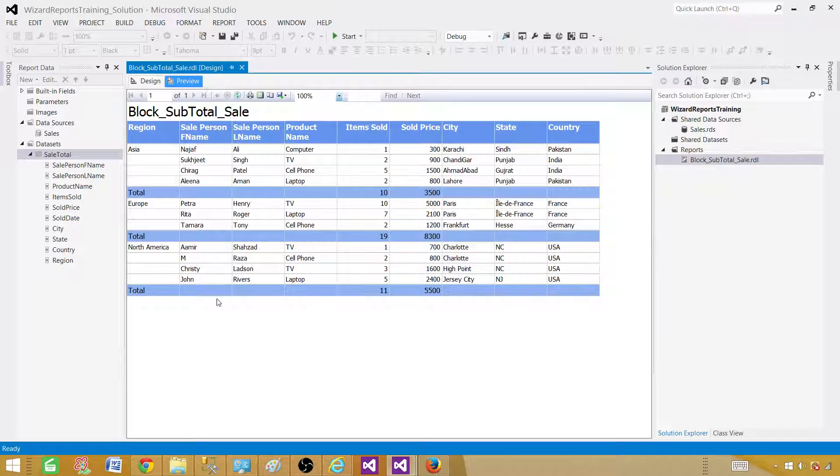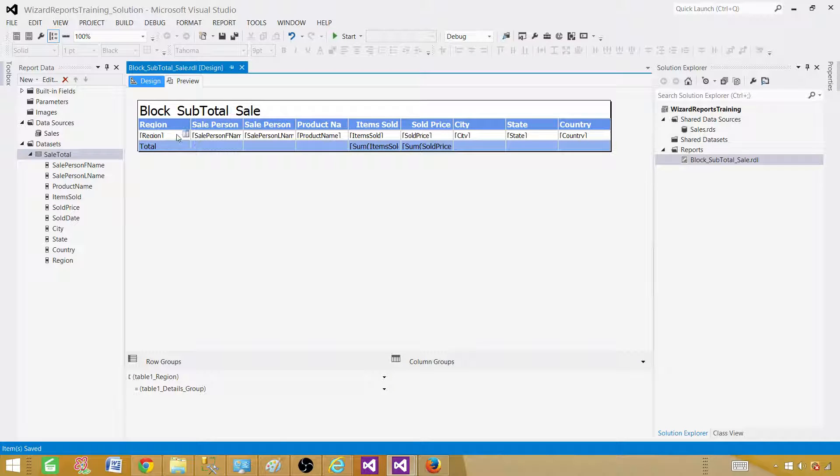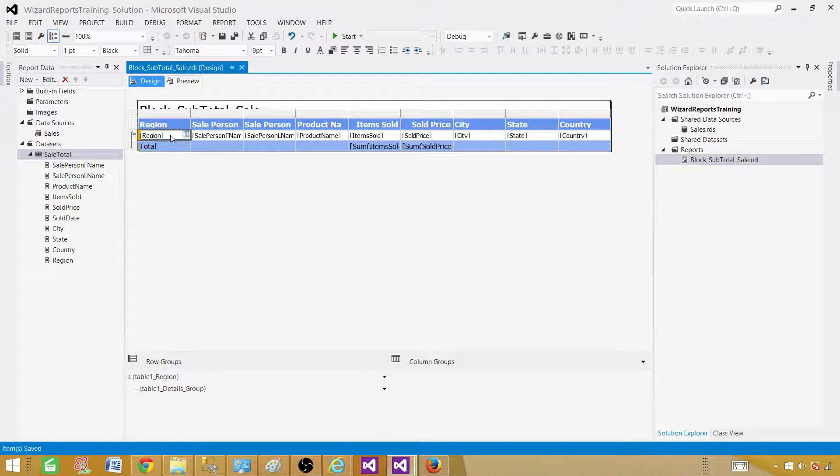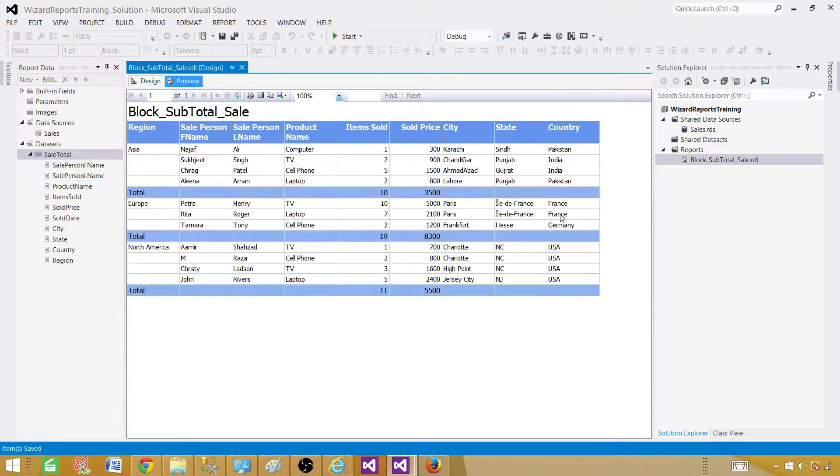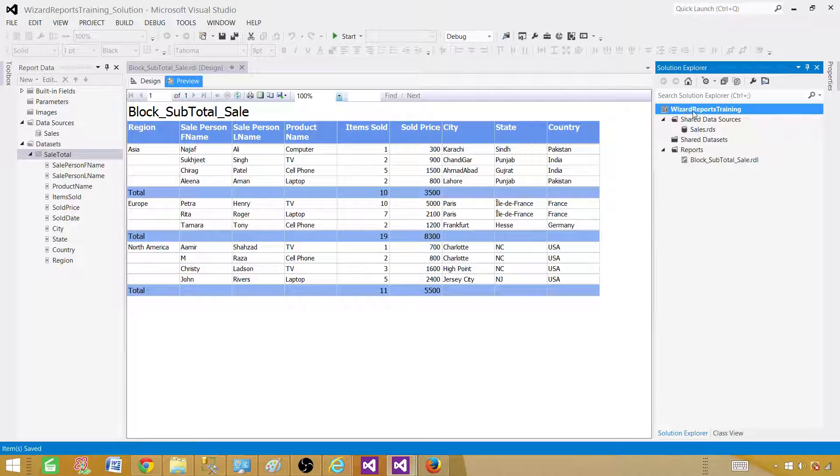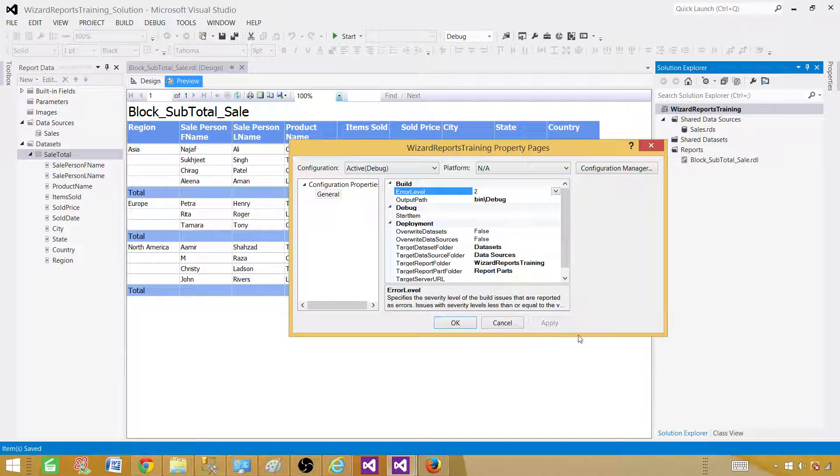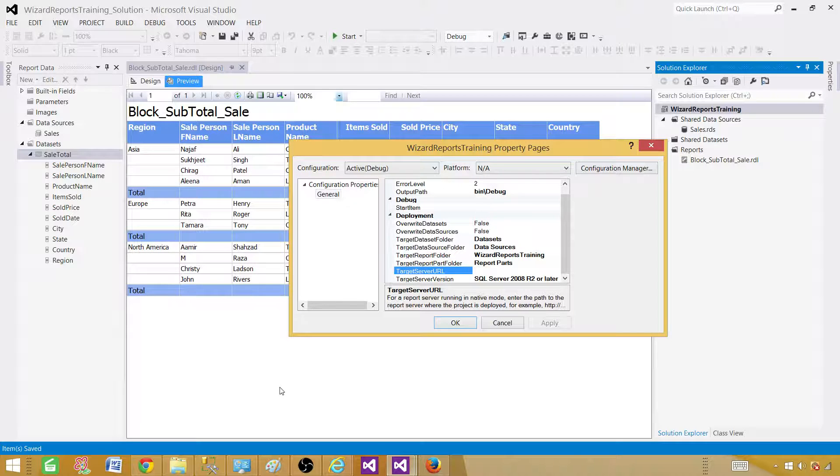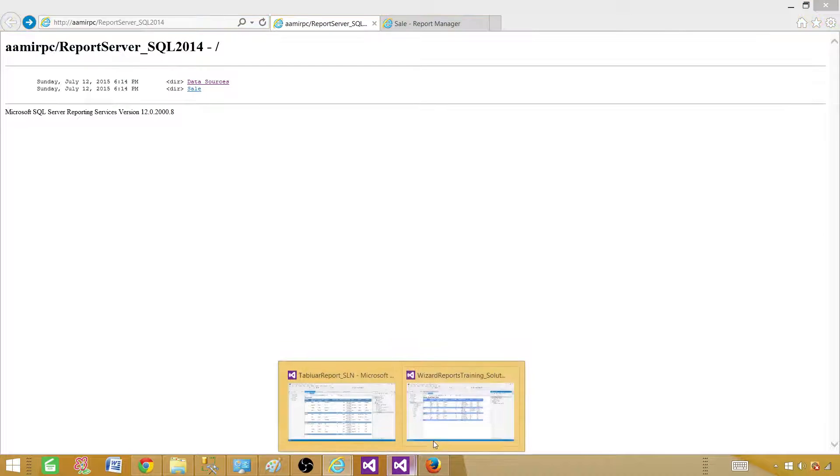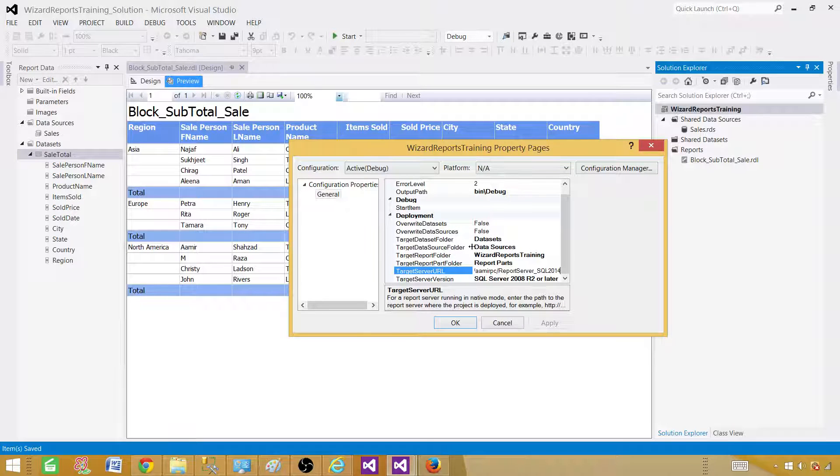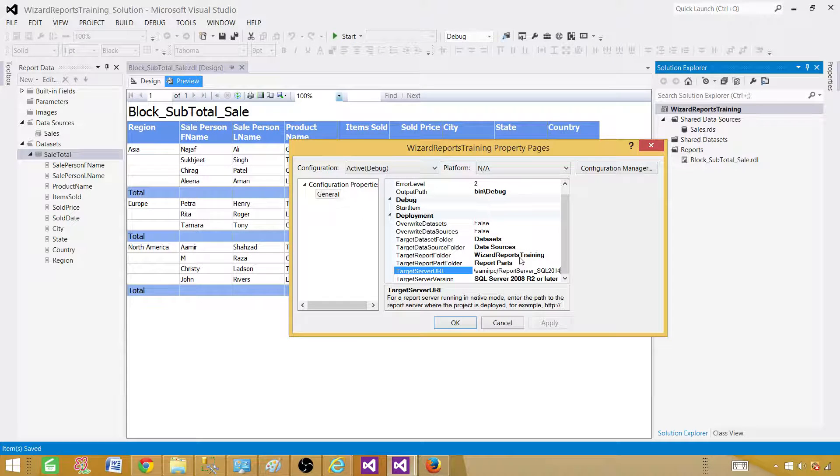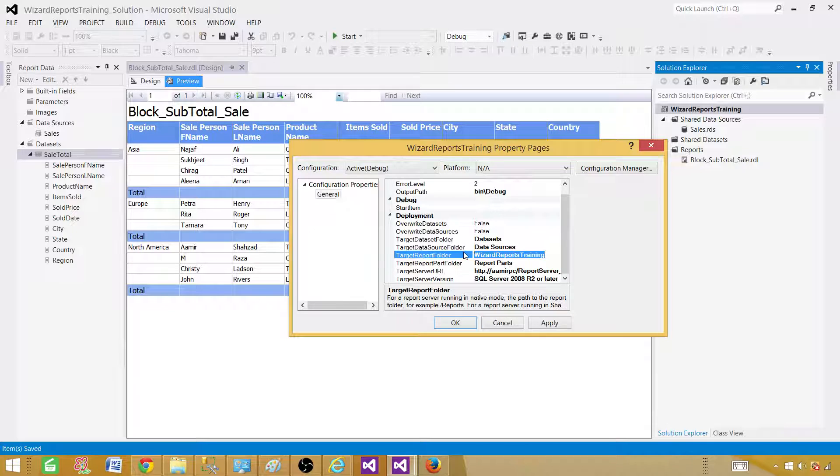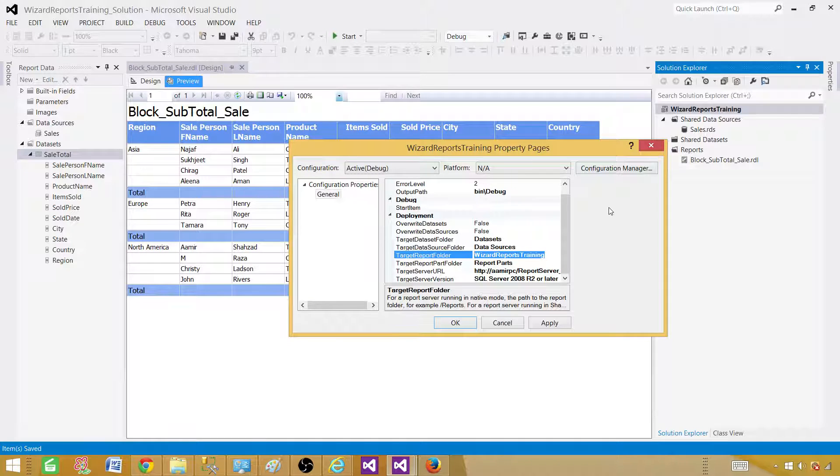Now the report is ready, what we can do we can go ahead and just save the entire thing, come to design, save it, go to the properties of anything, you can hit on that one and press F4 that will take to the properties. And now what we can do we can go ahead and deploy this report. To deploy this report we have to click on the wizard report training project and go to properties and here we have to provide the server URL. So target server URL, this is where we will be providing the report server URL. Also you have to provide where you will be deploying that report so here it is wizard reports training. That's fine with me. That will be the folder that will be created if it is not there on the report server and that's where our report will go.